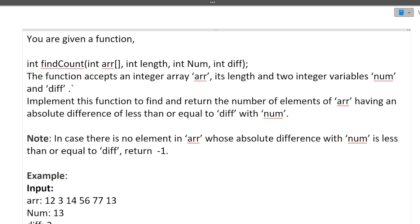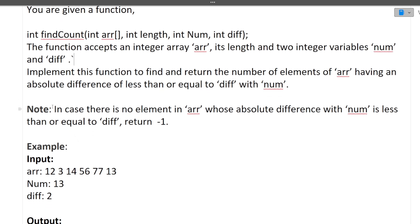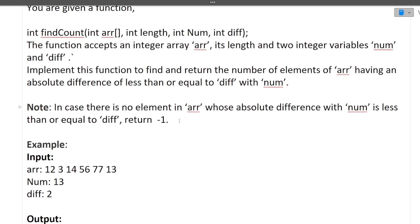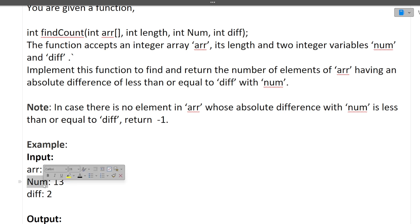The function accepts an integer array and its length, and two integer variables: num and difference. Implement this function to find and return the number of elements in the array having an absolute difference with num. There is one note also given: in case there is no element in the array whose absolute difference with num is less than or equal to difference, return minus one. We are given an input array and two other inputs — one is num, one is difference.